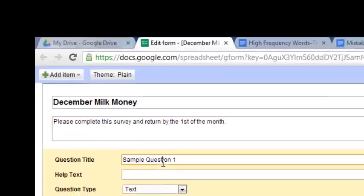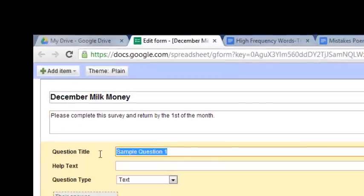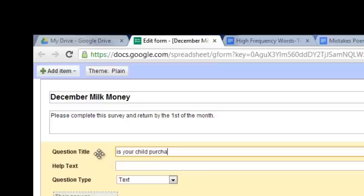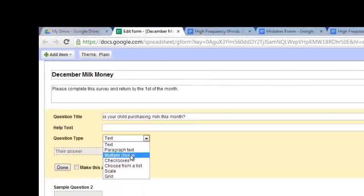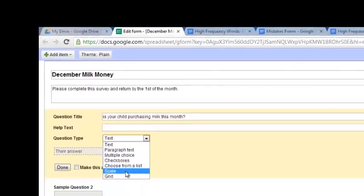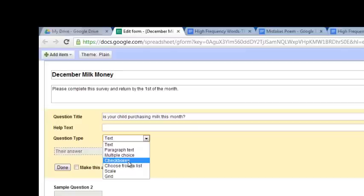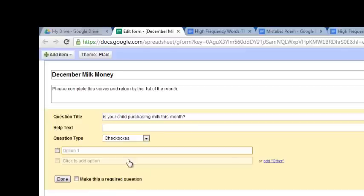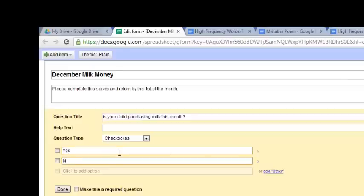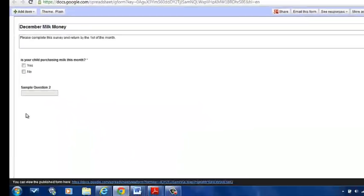And you can just simply type, please complete this survey and return by the first of the month. Question title. You can type, Is your child purchasing milk this month? Question type. You have a variety of different choices. You can do a checkbox type of survey, a multiple choice, paragraph text. I'm going to do checkboxes, and my option is going to be yes or no. You can make this a required question, which means they have to fill this out in the form. Click done.